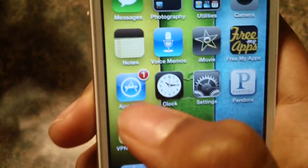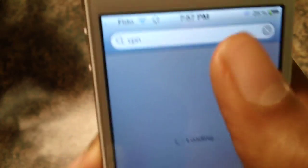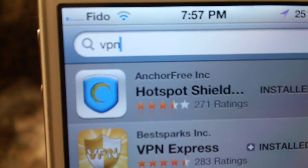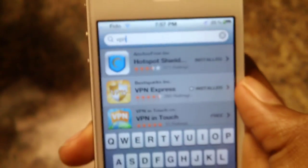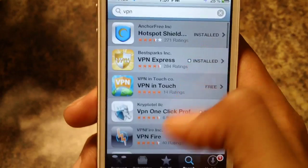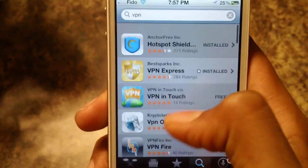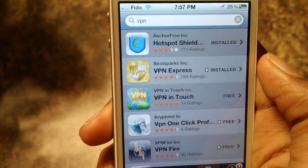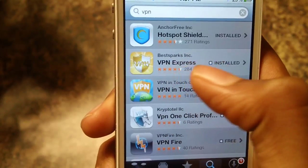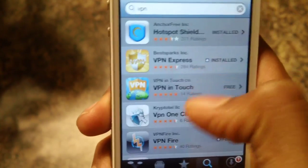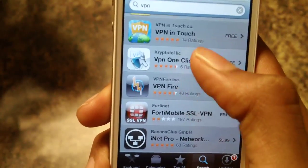Go and open up the App Store and search for VPN. VPN stands for Virtual Private Network. So after you search for VPN, press search and lots of apps should pop up. My recommendation of apps is VPN Express and Hotspot Shield. Just download one of these, or you guys can get the other ones.